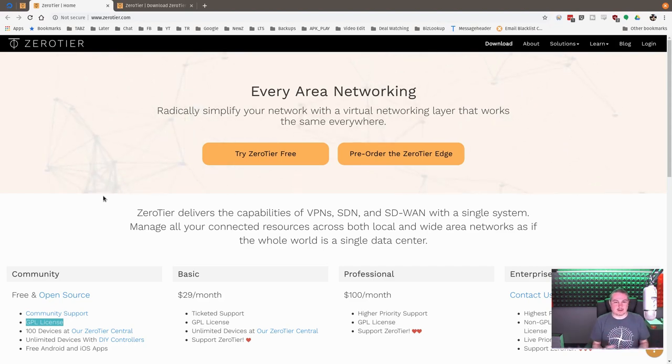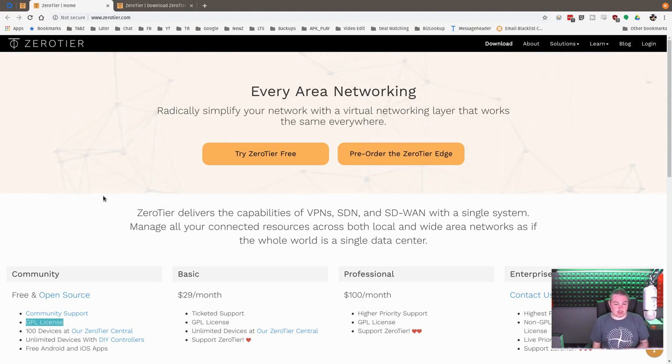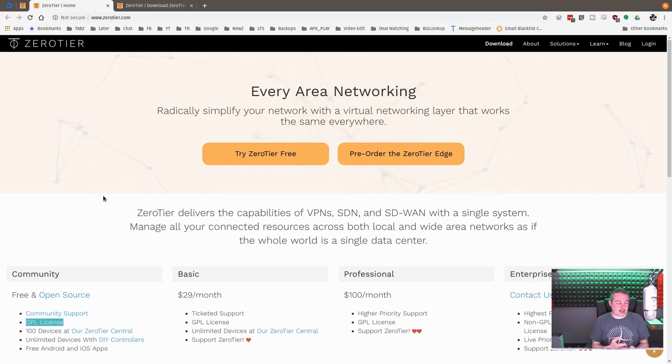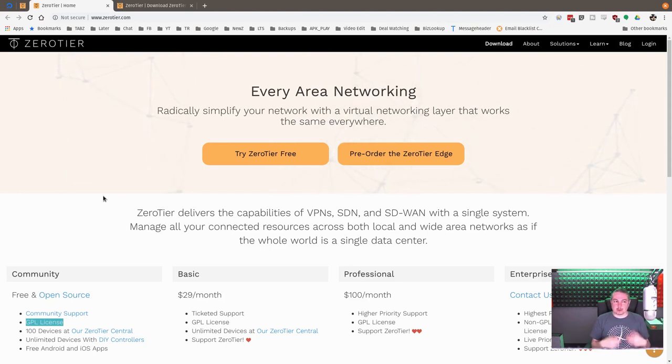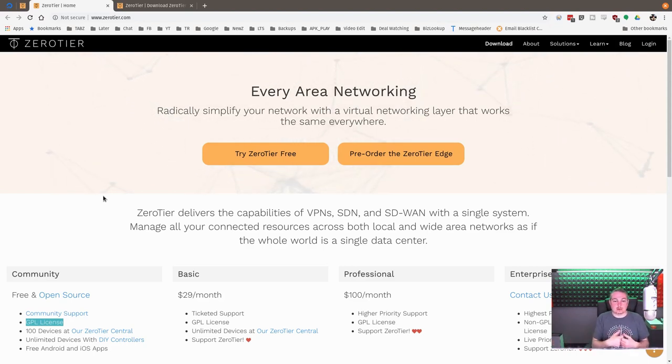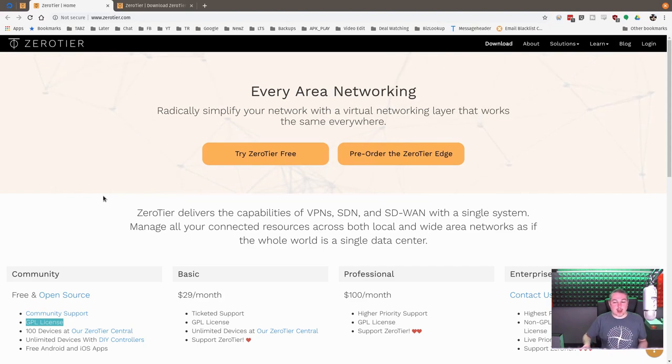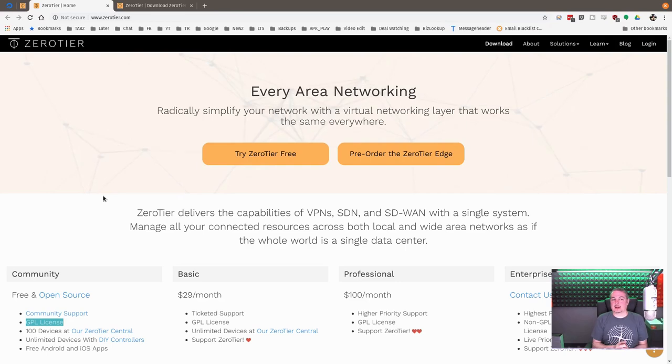It adds, essentially, another network adapter to the device and then another network adapter to the other device. Let's say you have an application server, a file server, and you want to share that with other people who are not on the same network as you. Zero Tier is rather clever because it has support for Windows, Linux, Android, Mac, iOS, even Raspberry Pis.